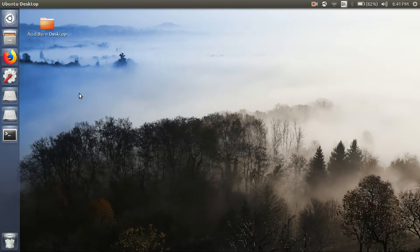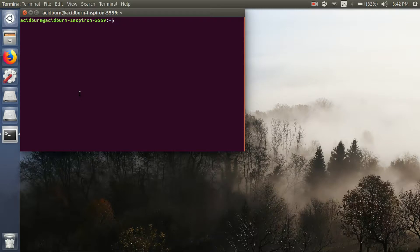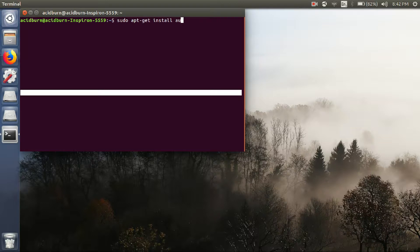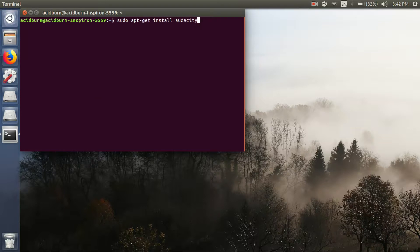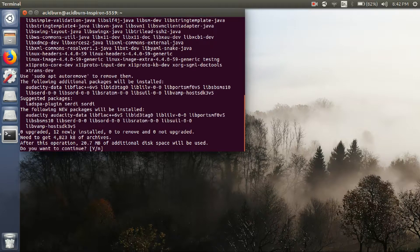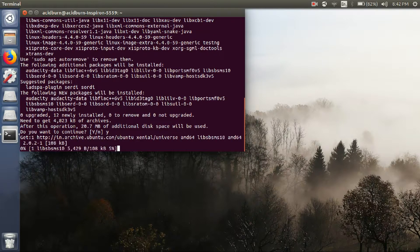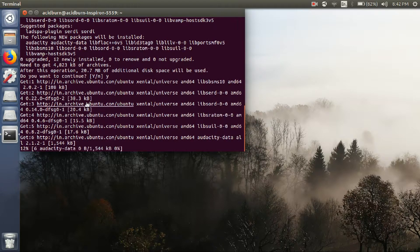Hello guys, you are watching DevTest Solution. In this video I am going to show you how to install Audacity, which is a tool to reduce noise from external sources. First of all, open your terminal and type 'sudo apt-get install audacity' and then hit enter. After entering your system password, just type 'y' and hit enter again, and it will start downloading Audacity.